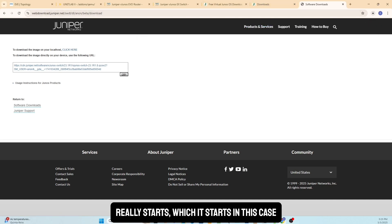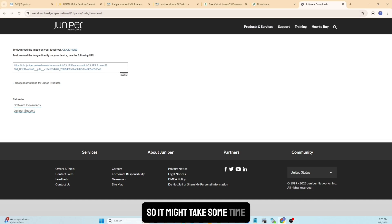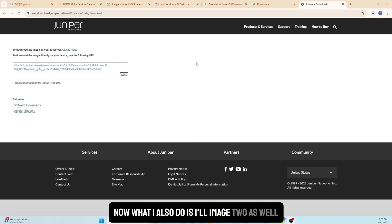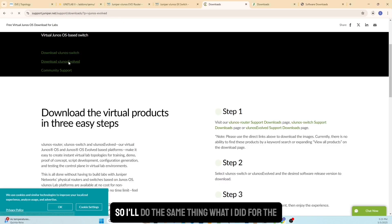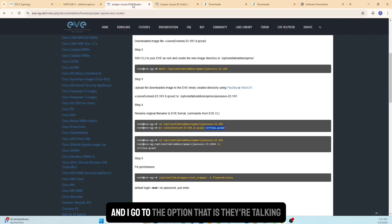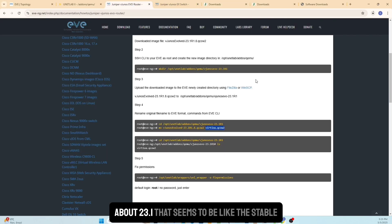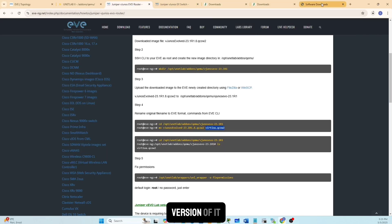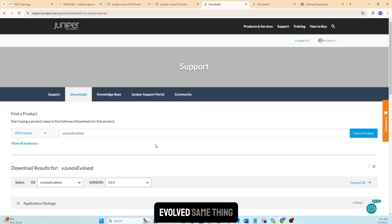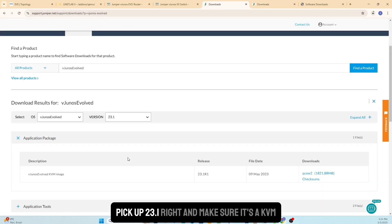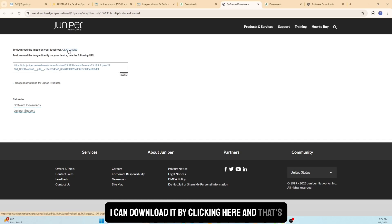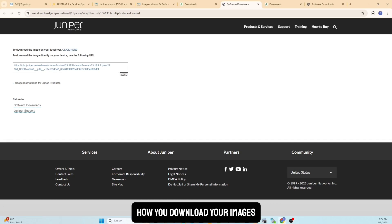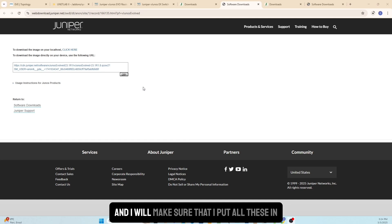These are big images so it might take some time. For the second image — the Evo — I'll do the same thing. I go to the Evo option, find version 23.1 which seems to be the stable version, make sure it's a KVM image, and click download the same way. That's how you download both your images.